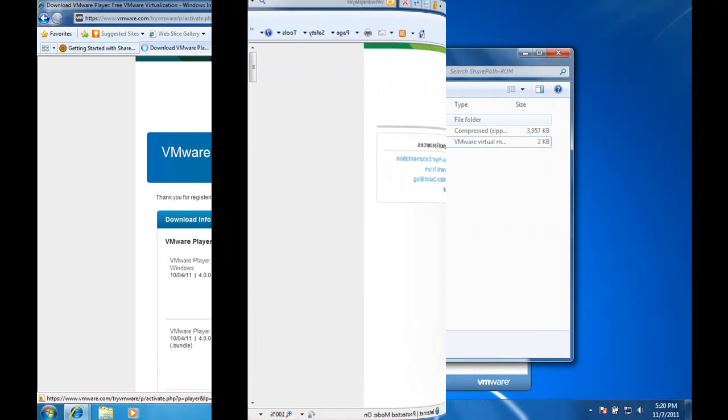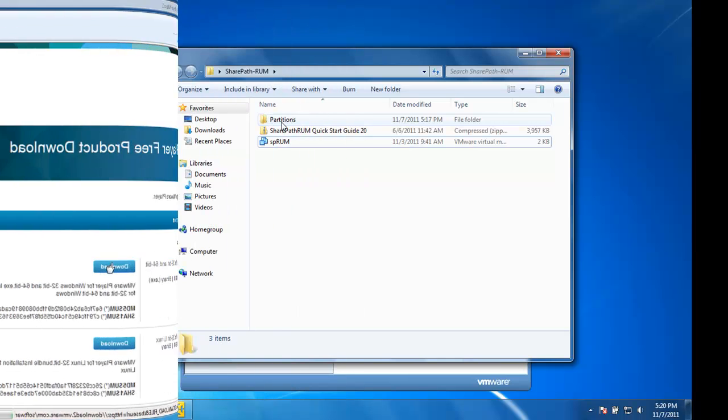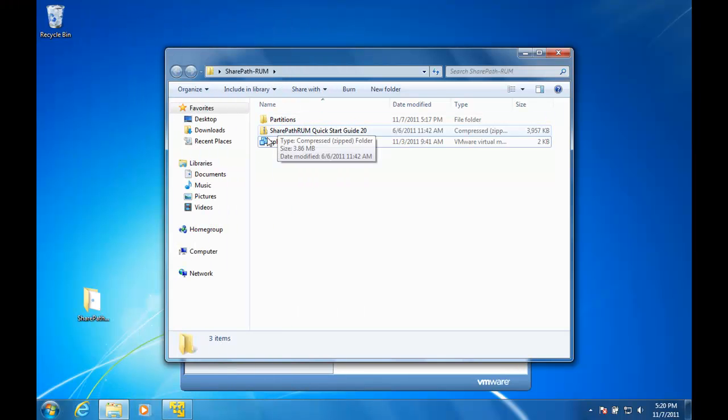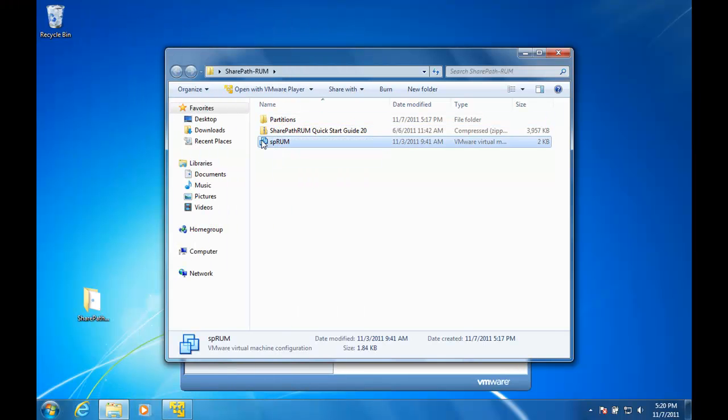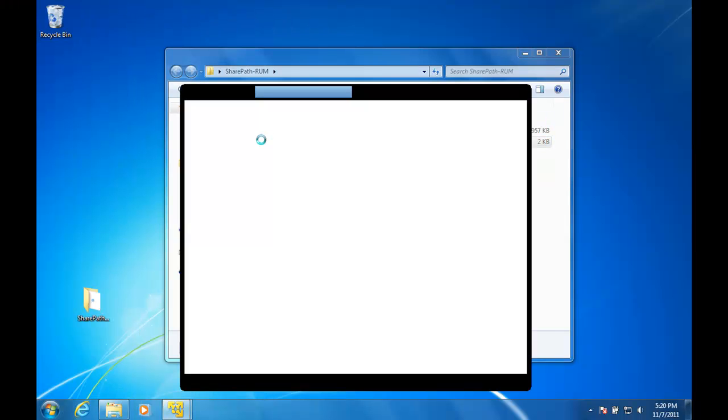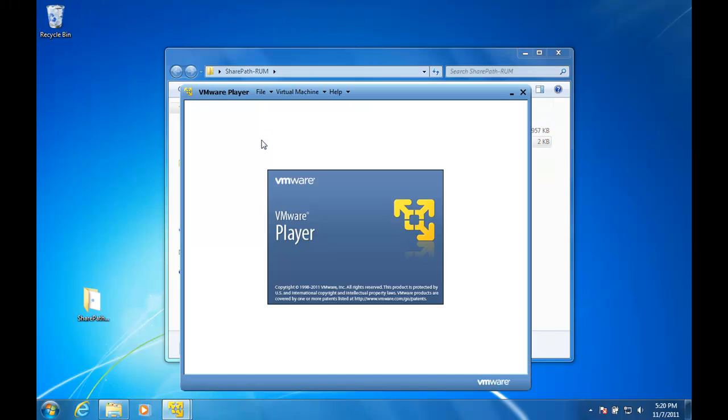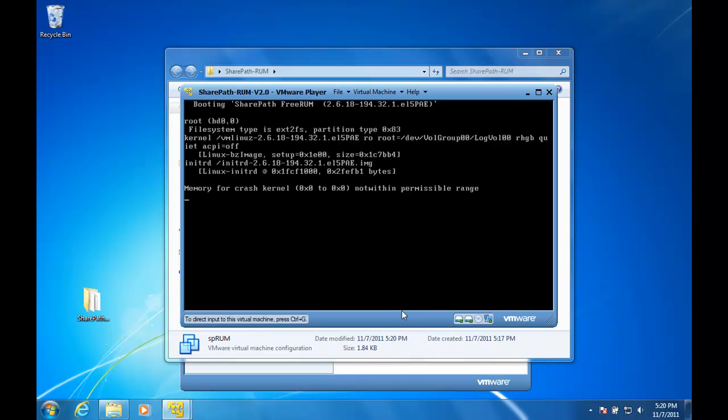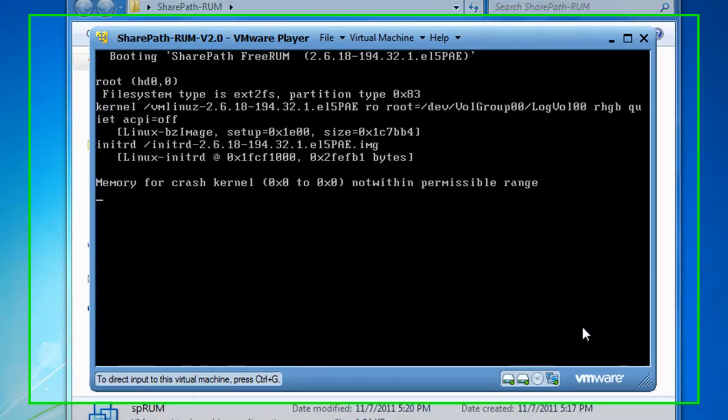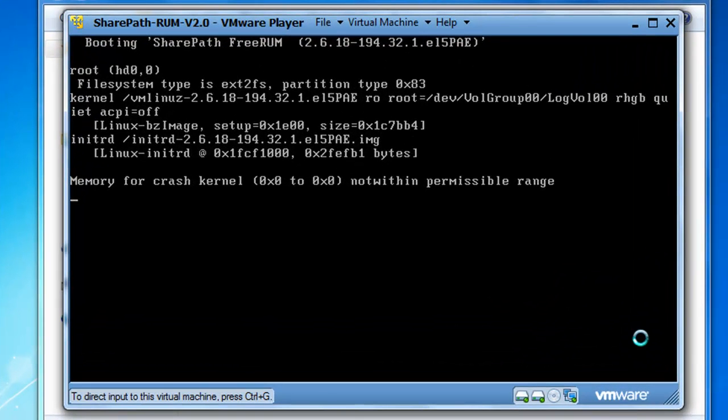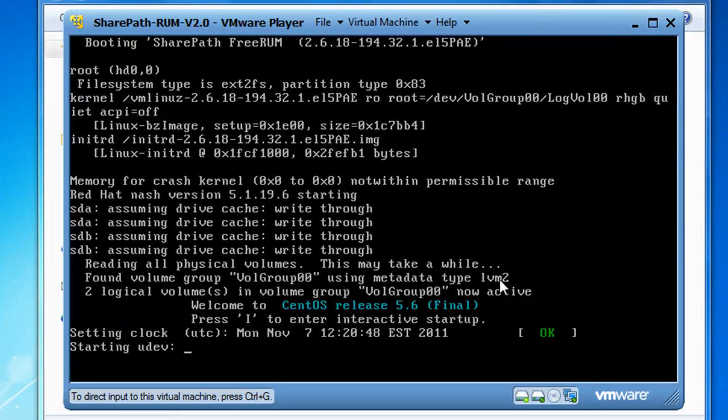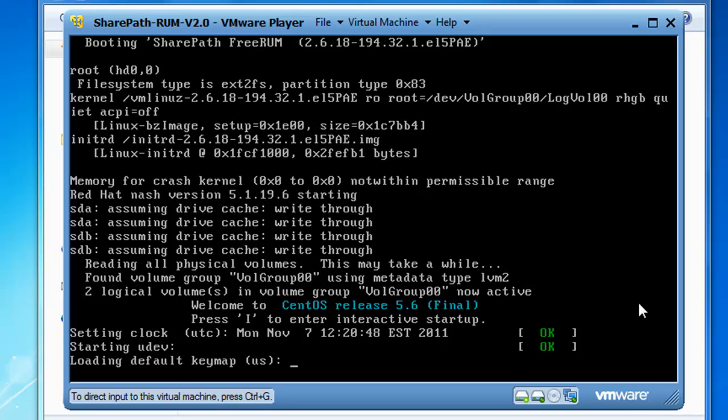With VMware Player installed, you can now double-click on the virtual machine that you have downloaded in order to run it. The SharePath Server is going to need access to the web servers that it is collecting information from.